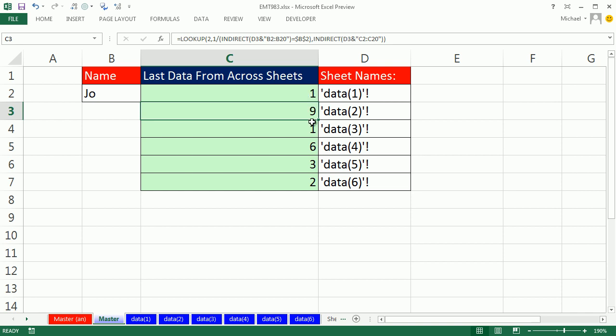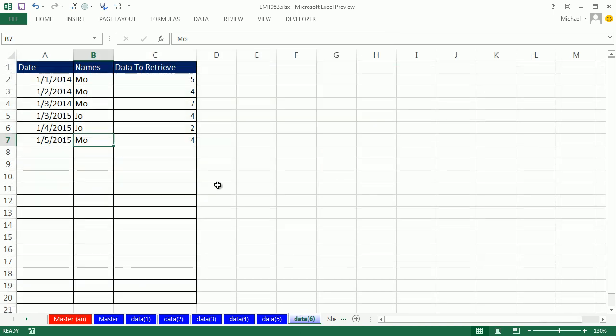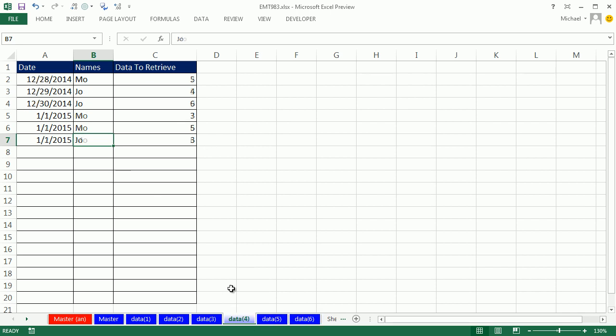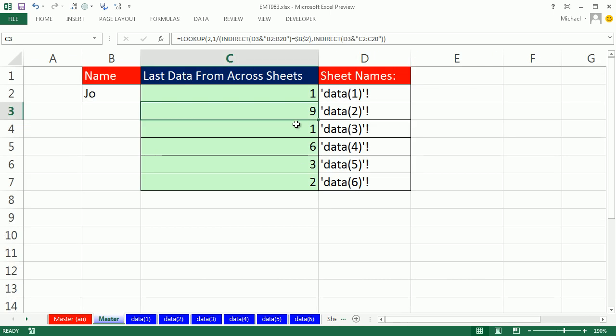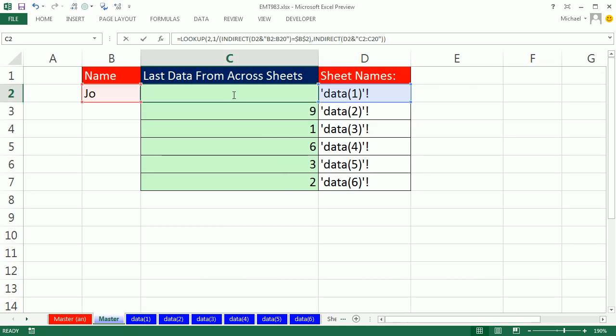And there it is: 1, 9, 1, 6, 3, 2. If we go look at the last sheet, there's the 2 for Joe, there's the 3, there's the 6, exactly as we have here. All right, we'll see you next video. Thank you.